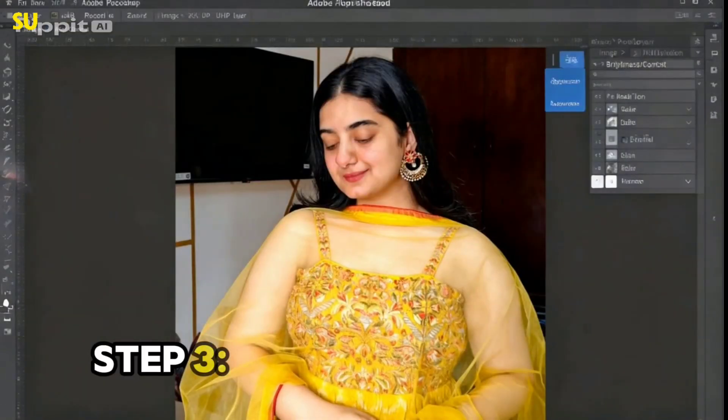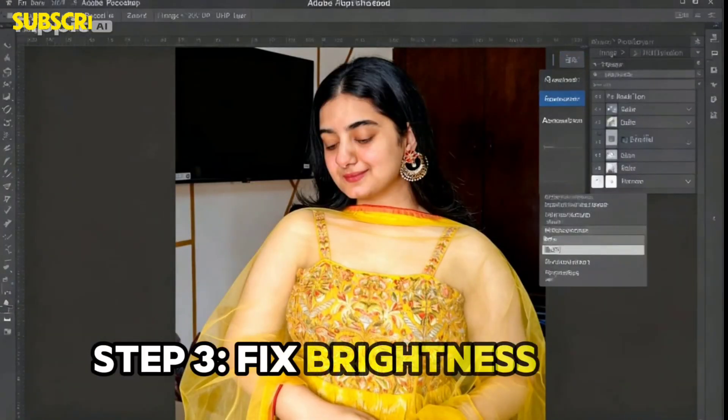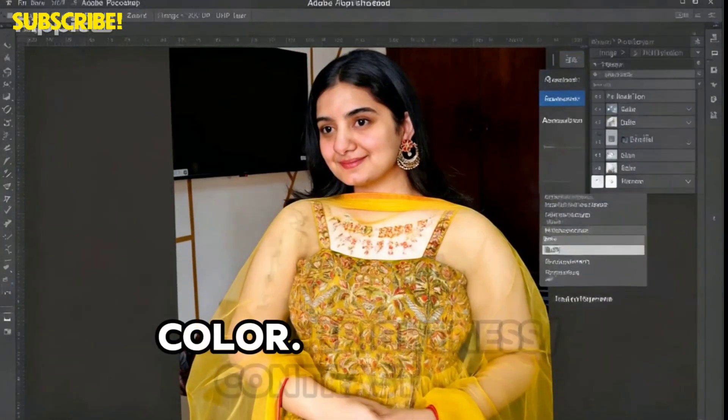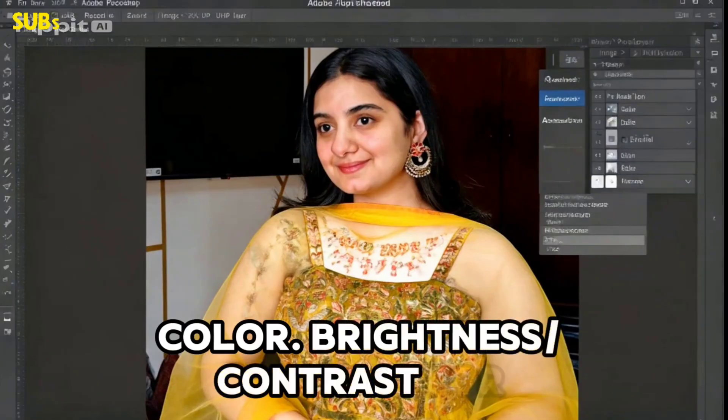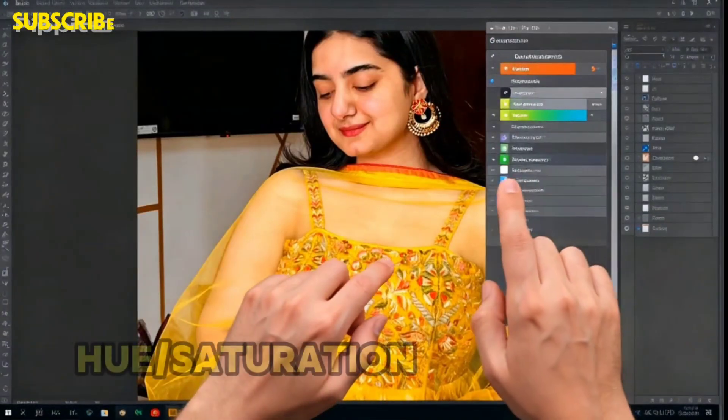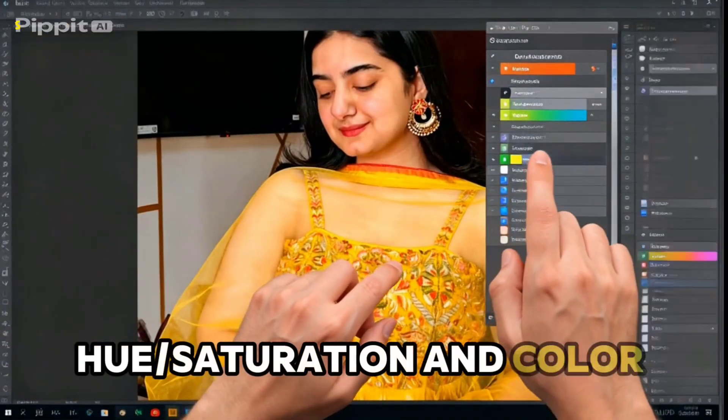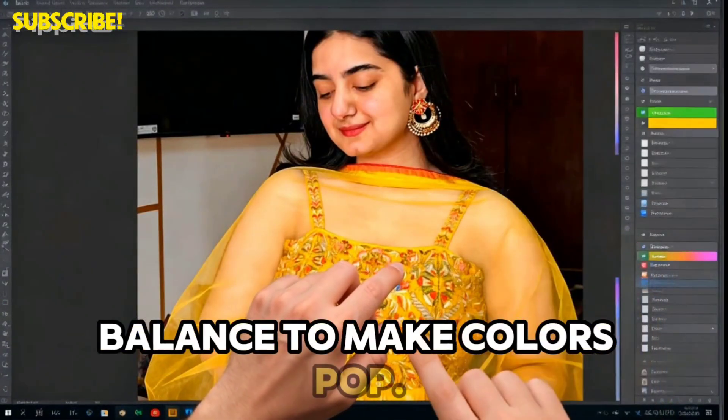Step 3: Fix brightness and color. Use Brightness and Contrast for light, and Hue, Saturation, and Color Balance to make colors pop.